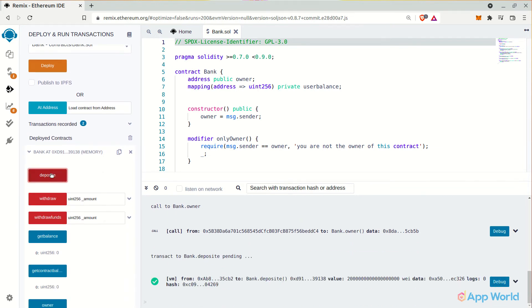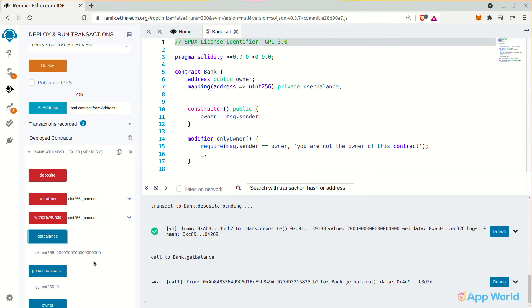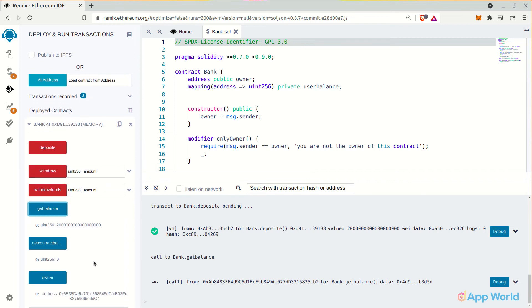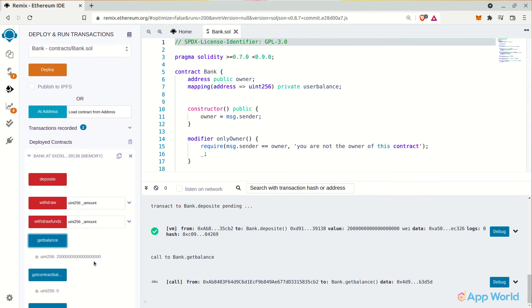The function is actually returning the balance in Wei, that is the lowest unit of Ethereum and accounted as 10 to the power of 18th decimal of 1 Ethereum. So you can just count the zeros and see if they actually count 18, or in the smart contract itself, we can just return the value in Ether by dividing the value by 10 to the power of 18.